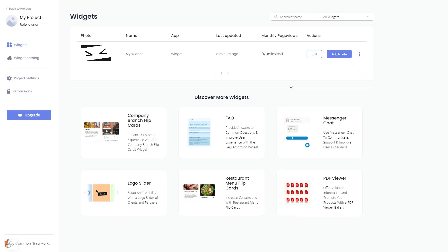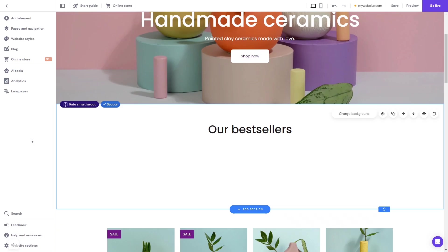Remember, you can always return to the widget and keep on editing it. Now let's head to the Hostinger website editor.